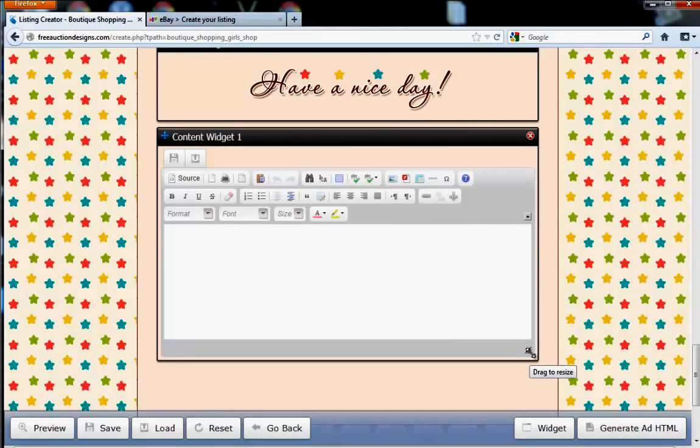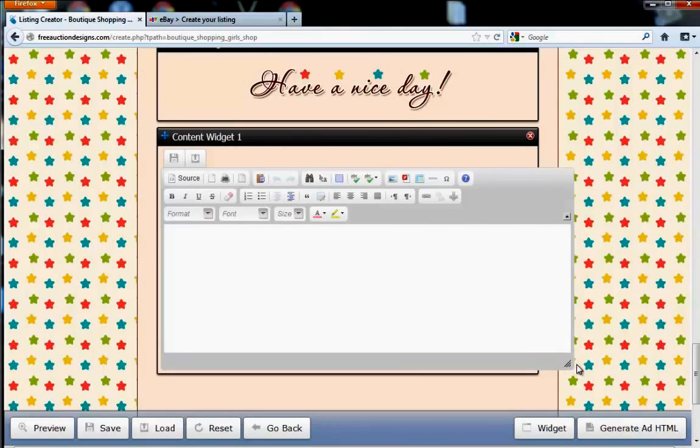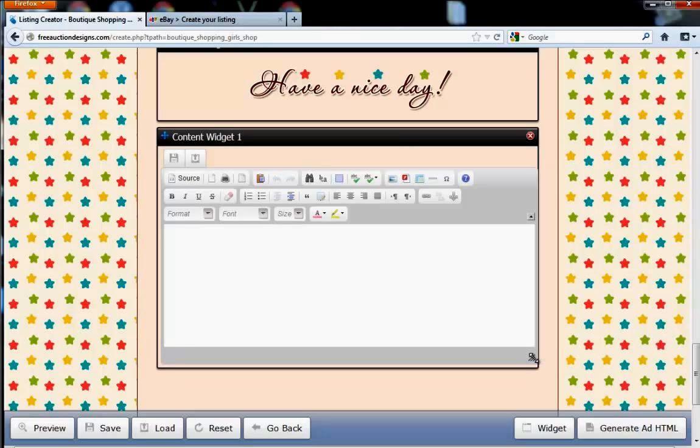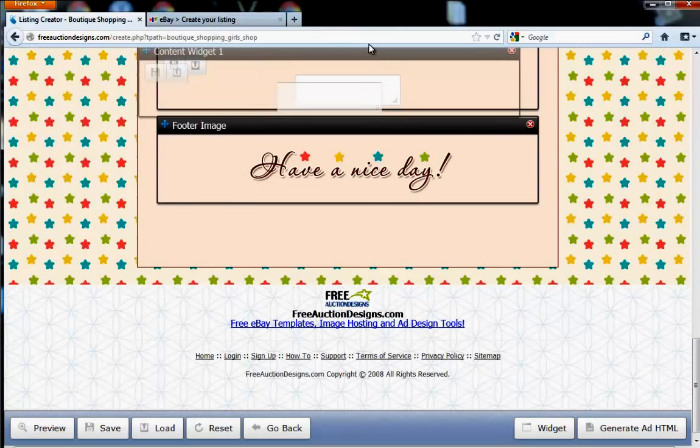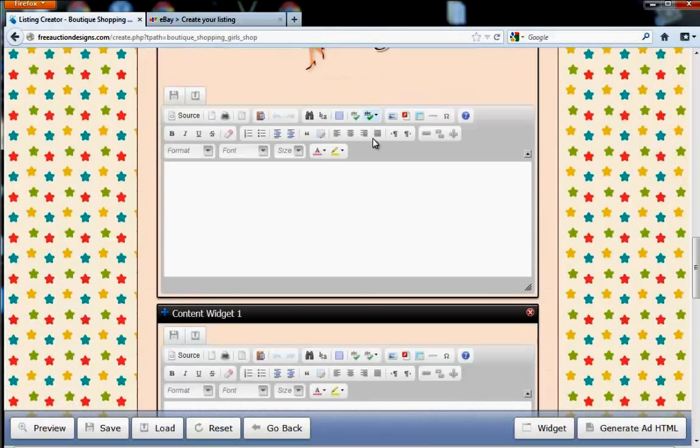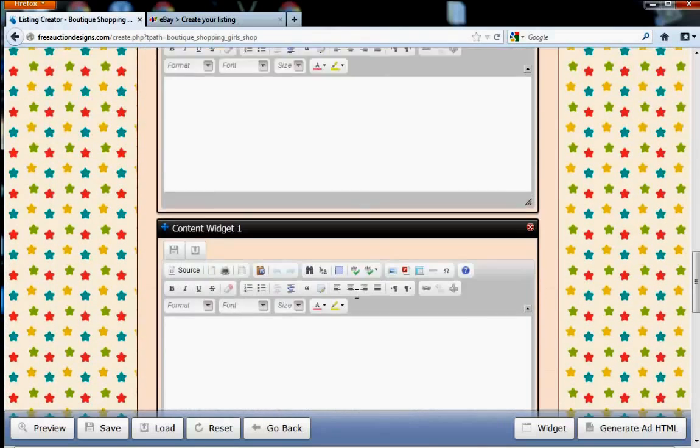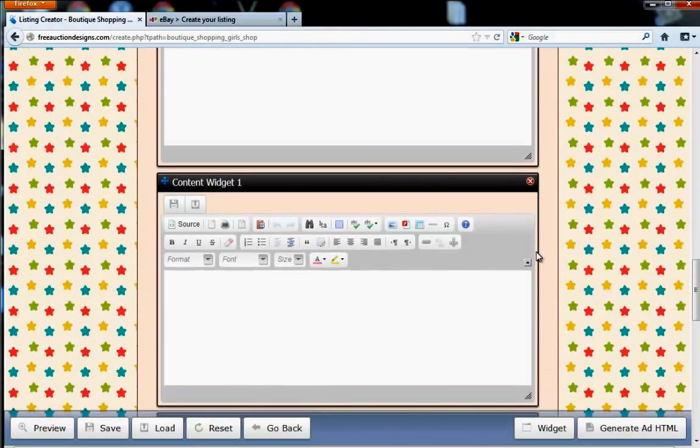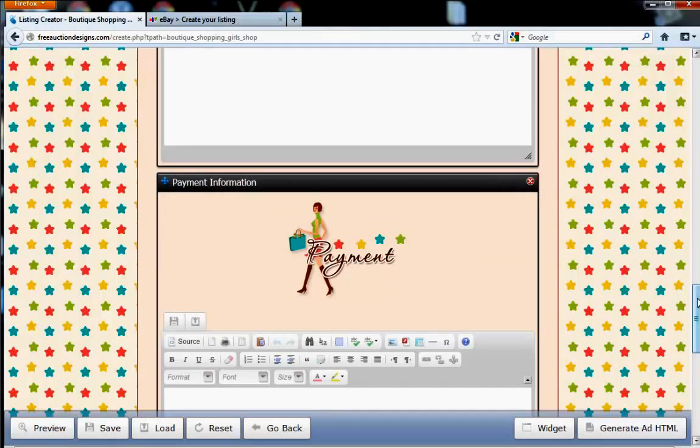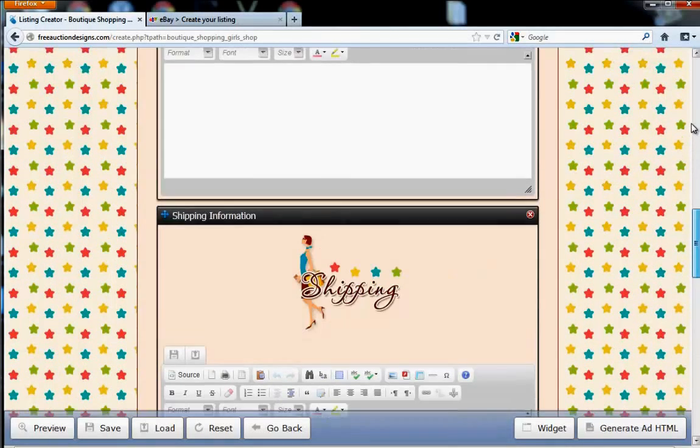Now, with this content box, you can also drag it to resize it, make it larger or smaller, and you can also move the content box anywhere in the listing, forward or downward. And then if you wanted to get rid of it, you can also just click this red X. That'll get rid of that content box.